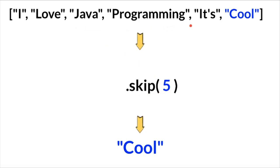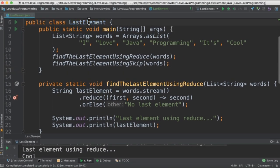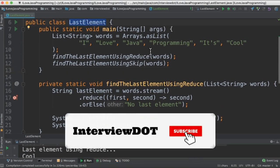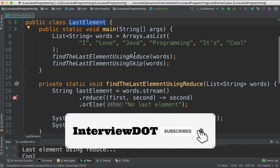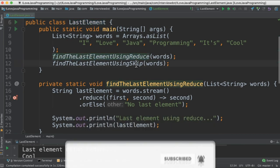Let's see the program now. I've created a class called LastElement with a list of words and two methods, one is using reduce and the other one is using skip.